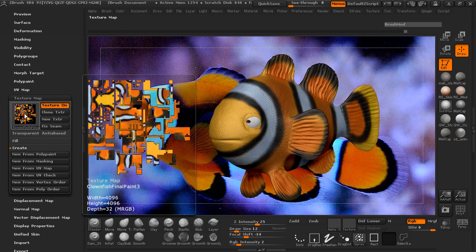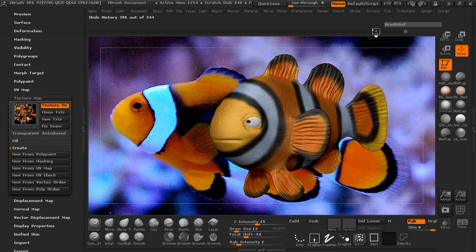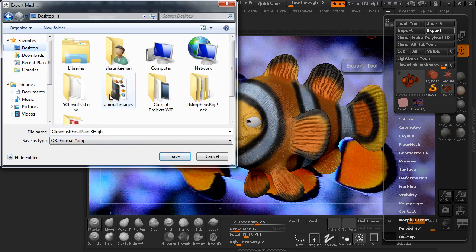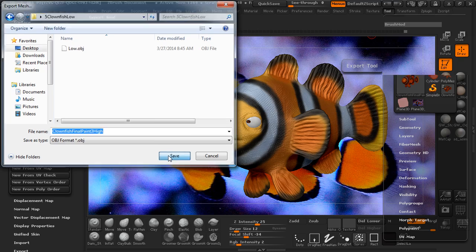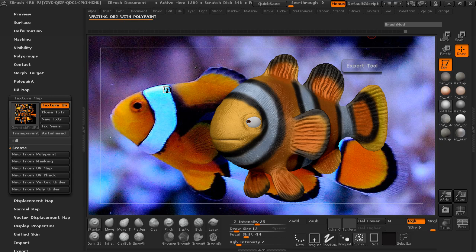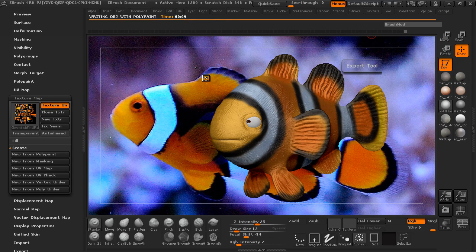Now it's going to be re-UV mapped. Jump back up to subdivision level 6, take the Texture Map, hit Create, Create from New from Polypaint. There you can see our texture comes in. Come up to Tool, Export, and I'm going to call this the Clownfish Final Paint 3 High — I use that 'high' designation so I know exactly what it is. Hit Save and it's going to take a little bit to export.